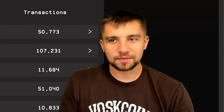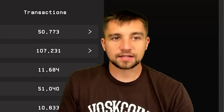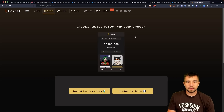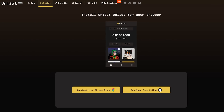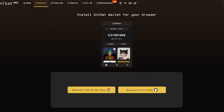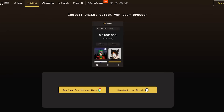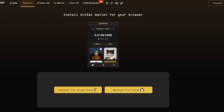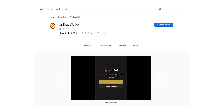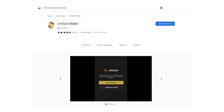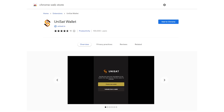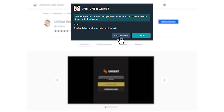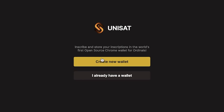Never a dull moment in crypto, that's for sure. Links out in the video description below. So you're going to click the Unisat link and go to Unisat, then you can go ahead and download this wallet from the Chrome web store. It's a pretty quick process.